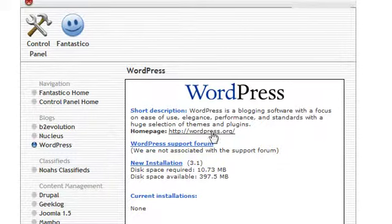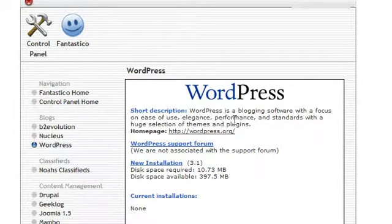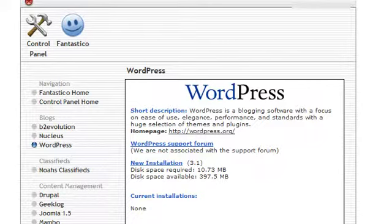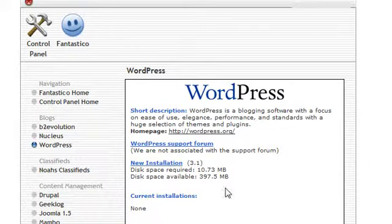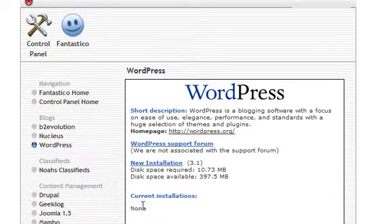And you're going to see here it has a short description about WordPress and how you can learn more about it. And there's also a WordPress support forum where you can get almost any WordPress question answered as well.